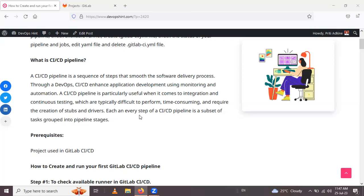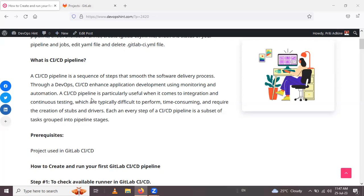Each subset of tasks is grouped into pipeline stages. GitLab CI/CD is part of your GitLab account and supports all continuous methods: continuous integration, continuous delivery, and continuous deployment. With it you can build, test, and publish or deploy your software. GitLab pipelines can execute a number of jobs step by step with the help of automated code.